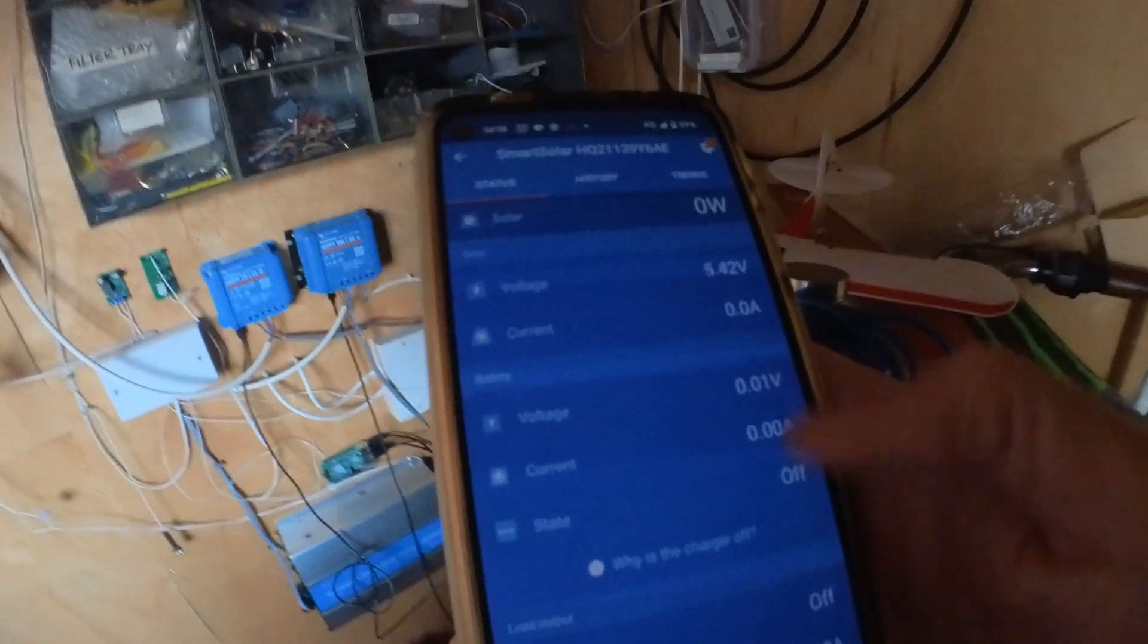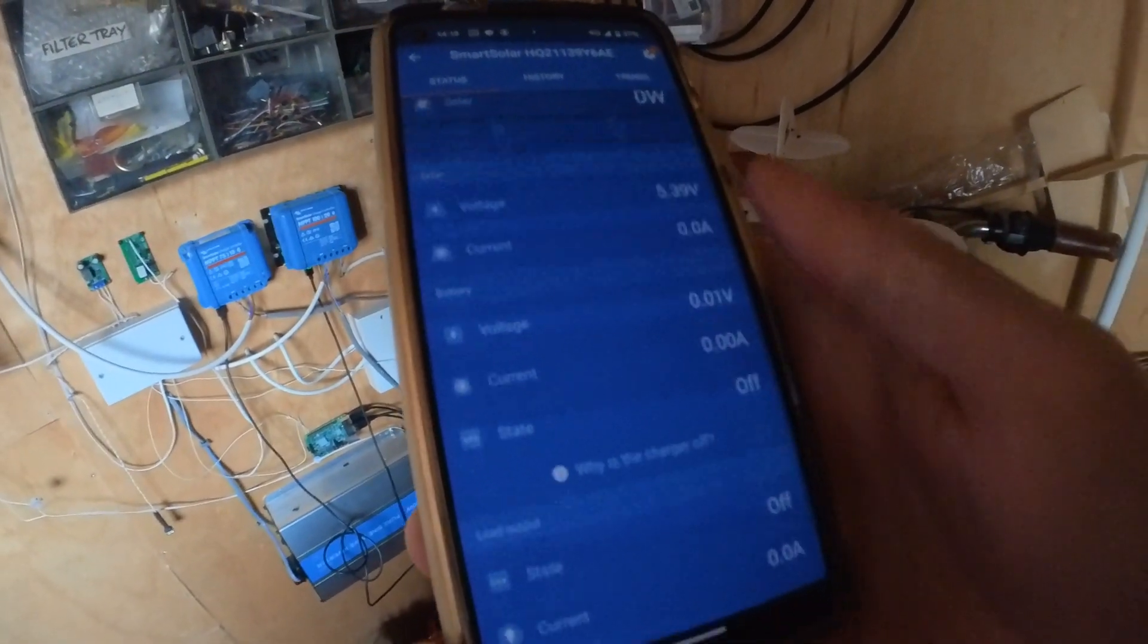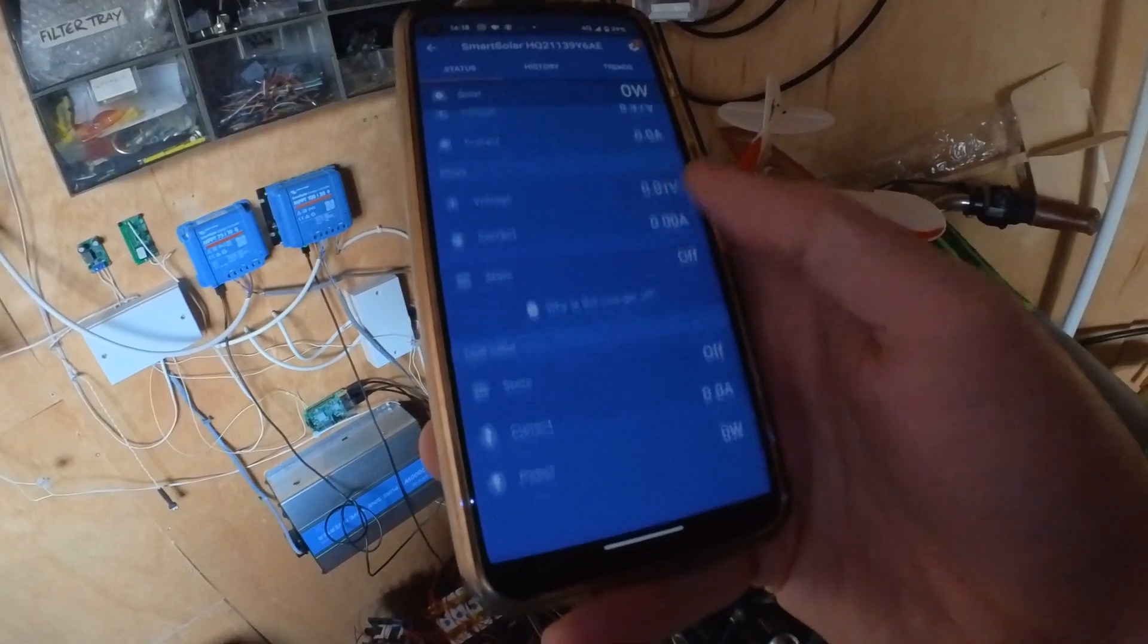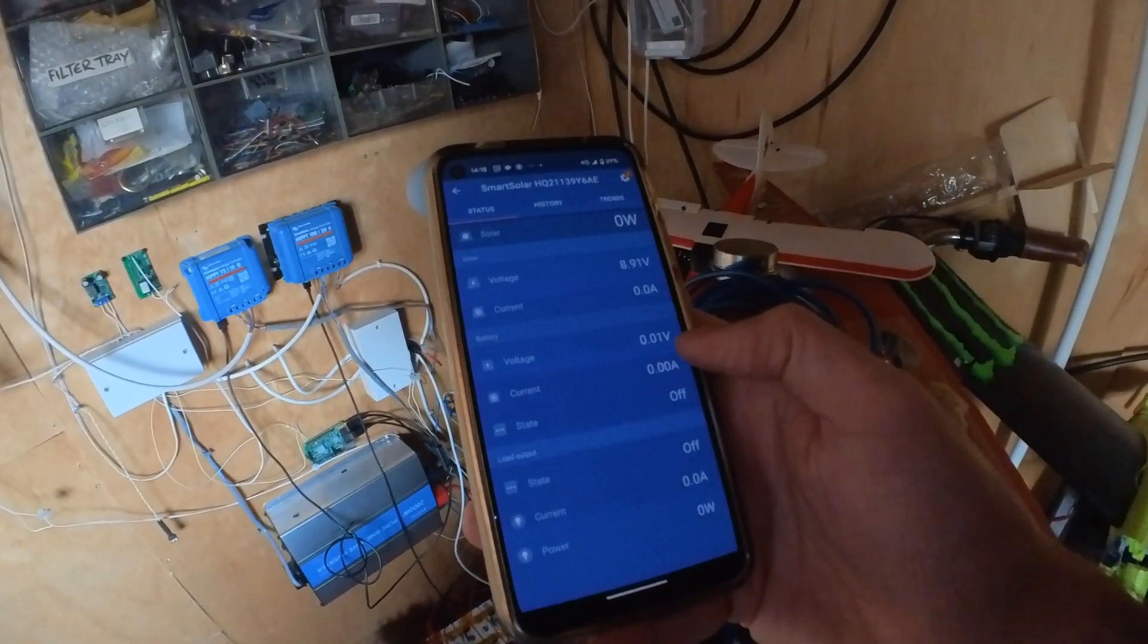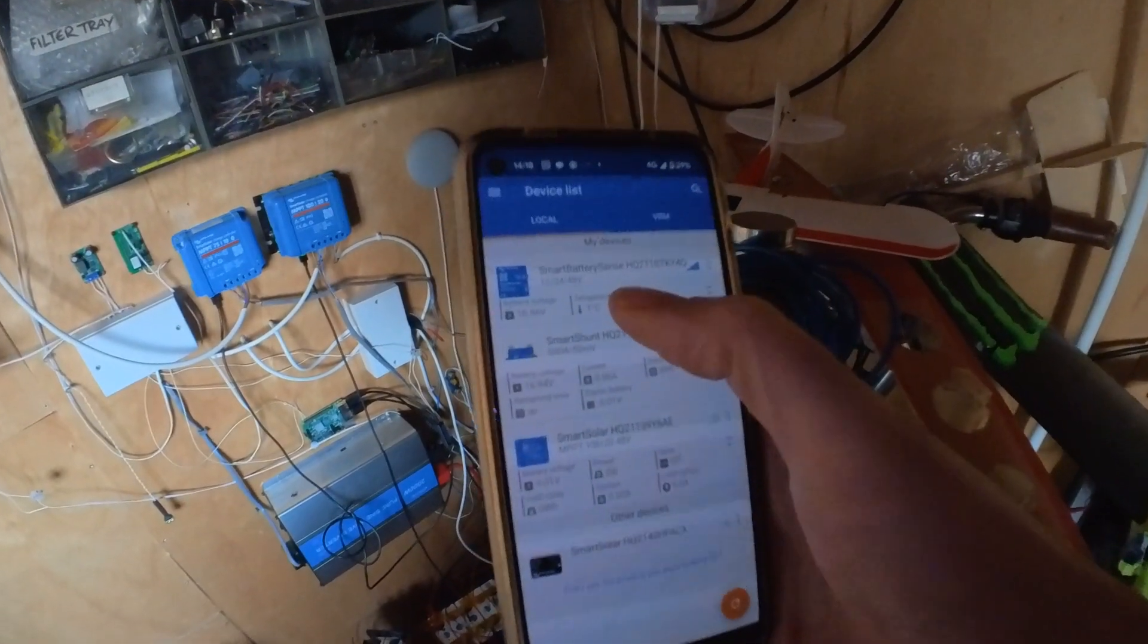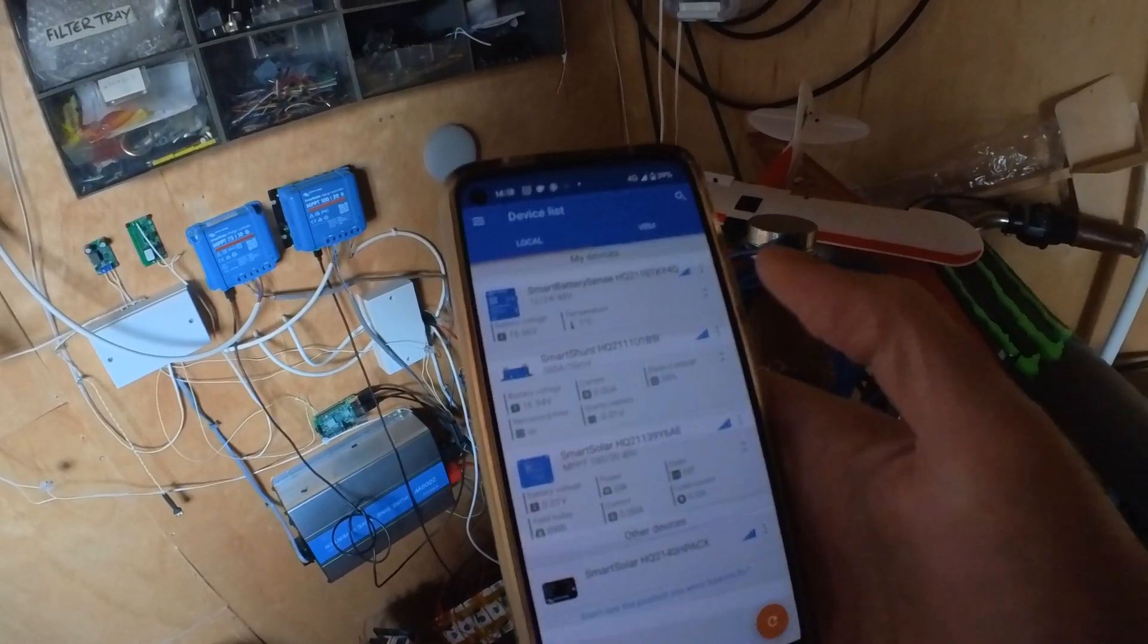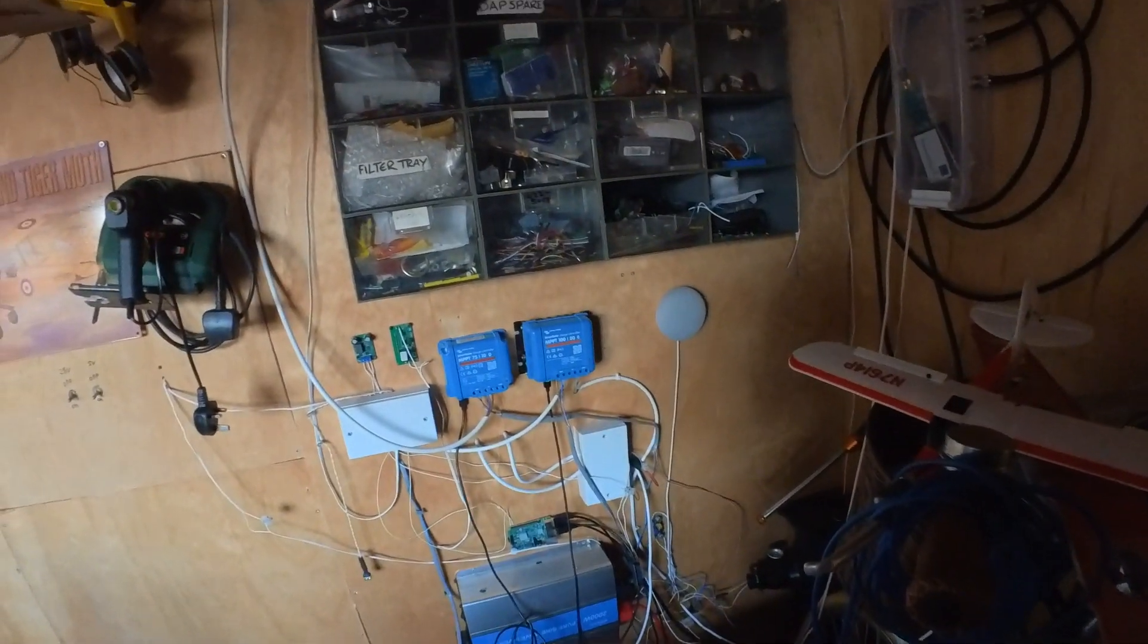So they're working. What should happen in theory is when the temperature—which is displayed somewhere—there we go, minus one, up there. Or one degree C. Ooh, it's positively balmy. So when it gets warmer and we get some sun,